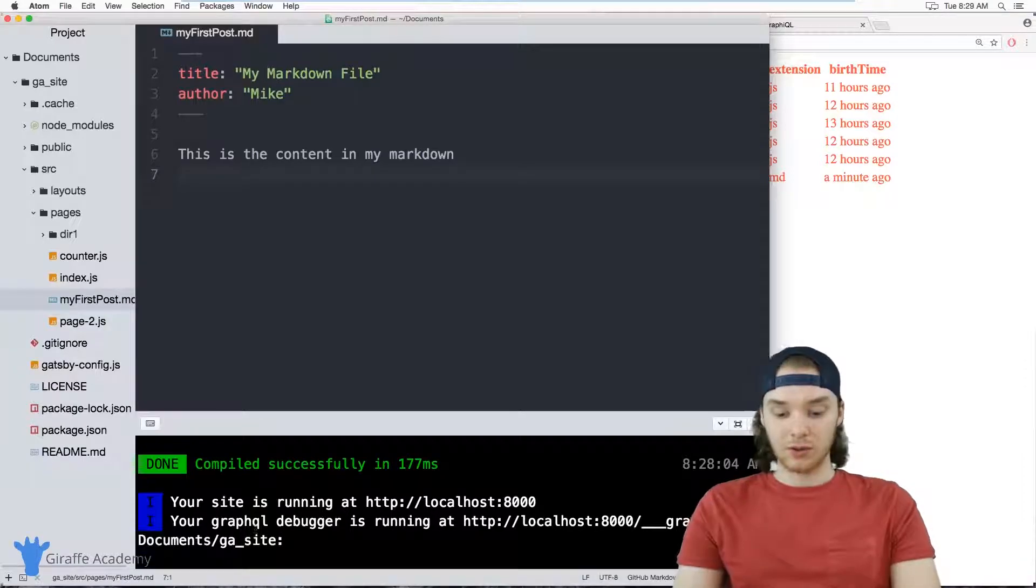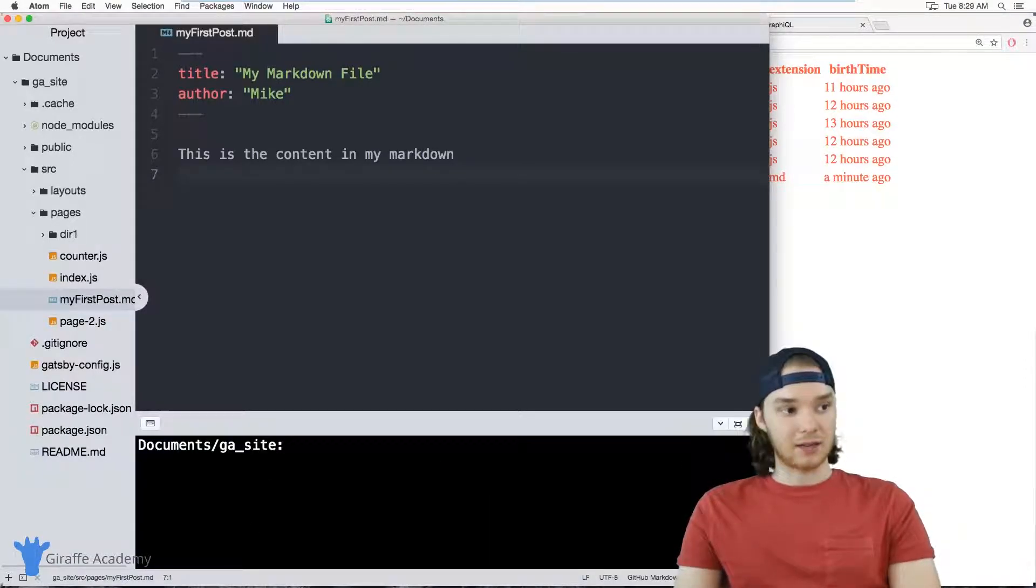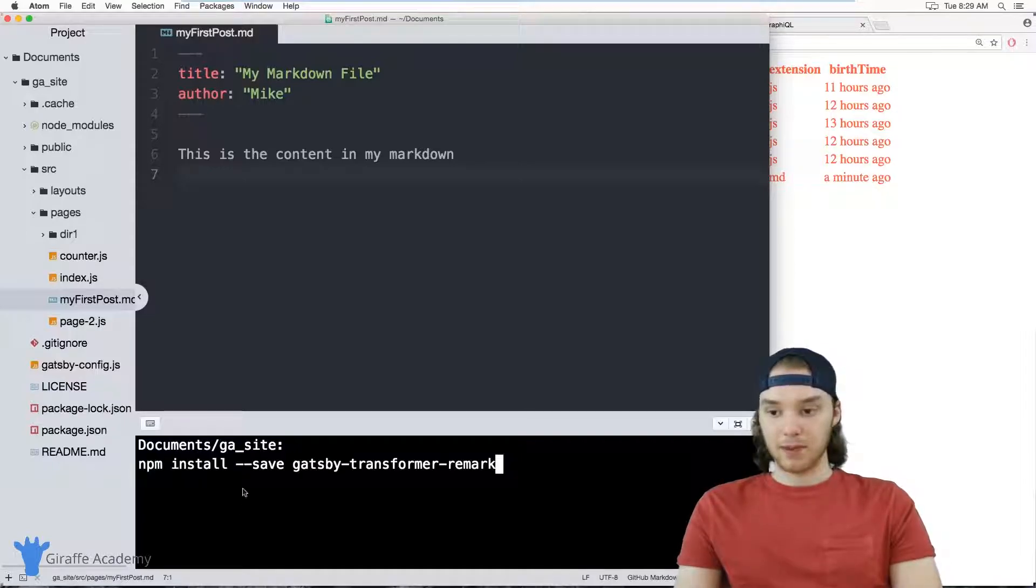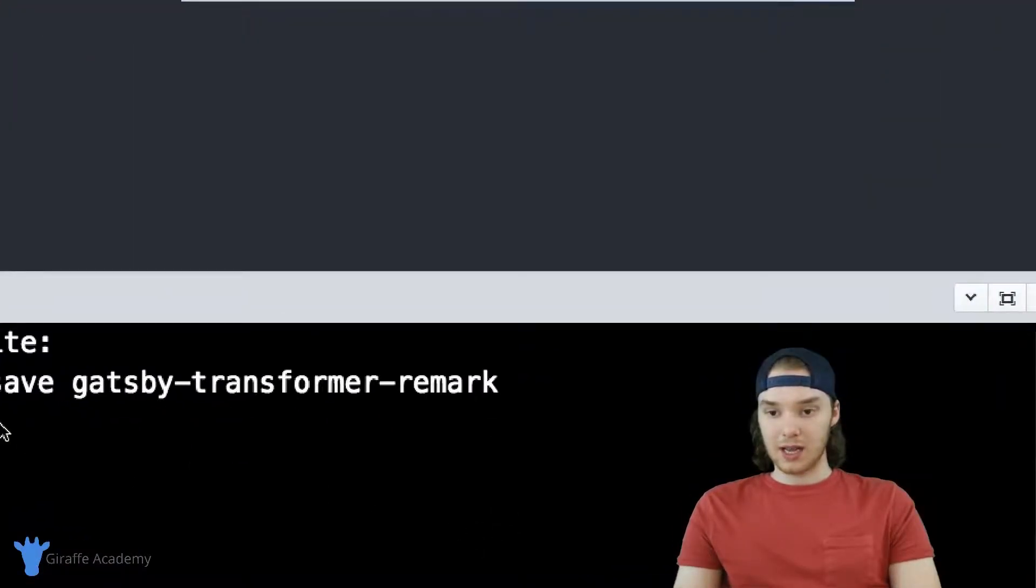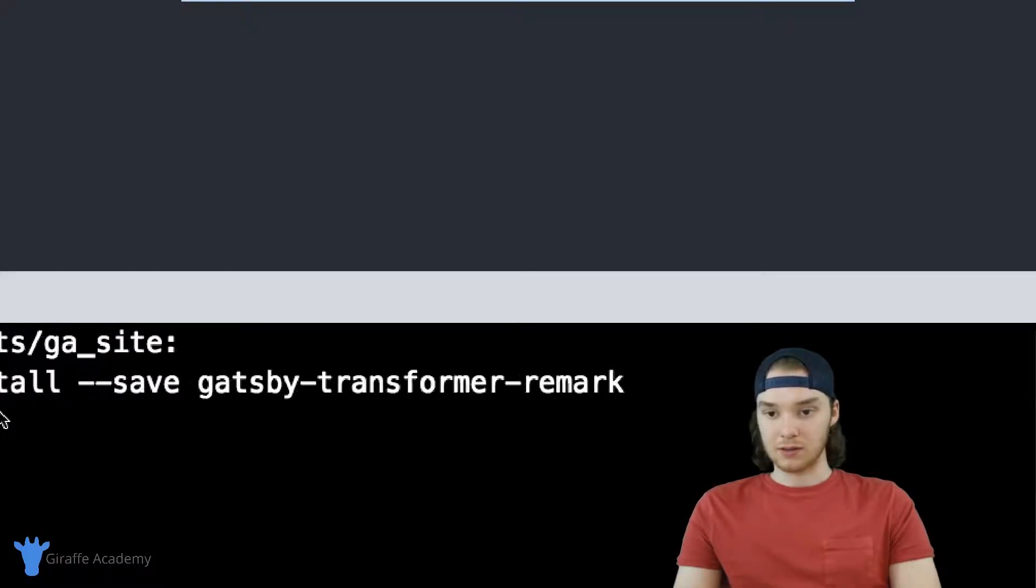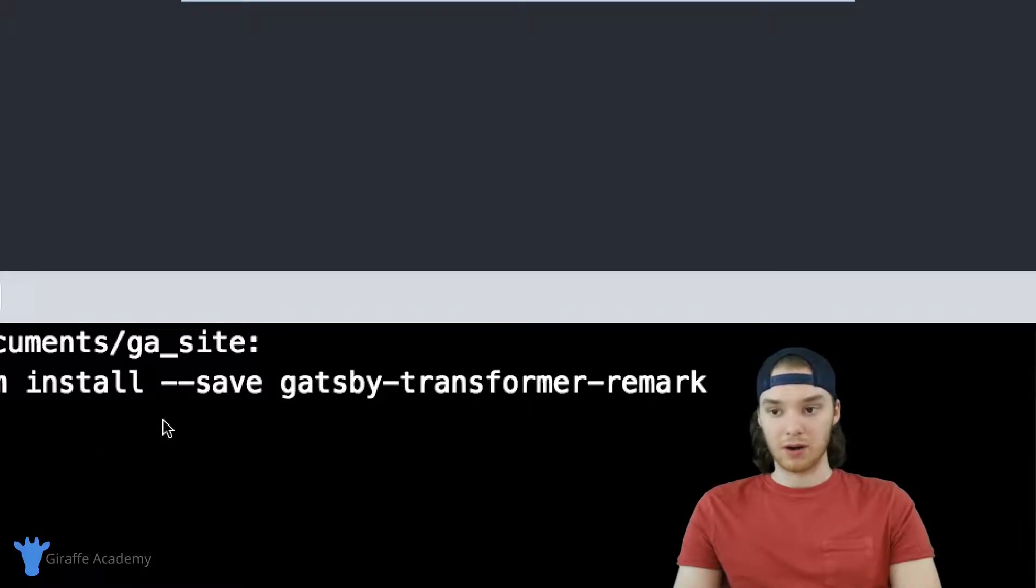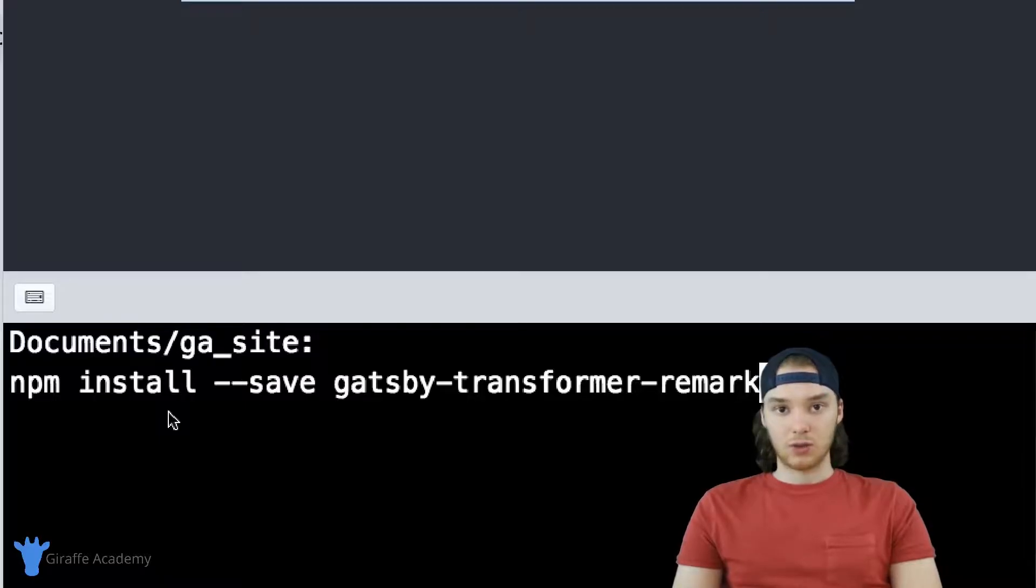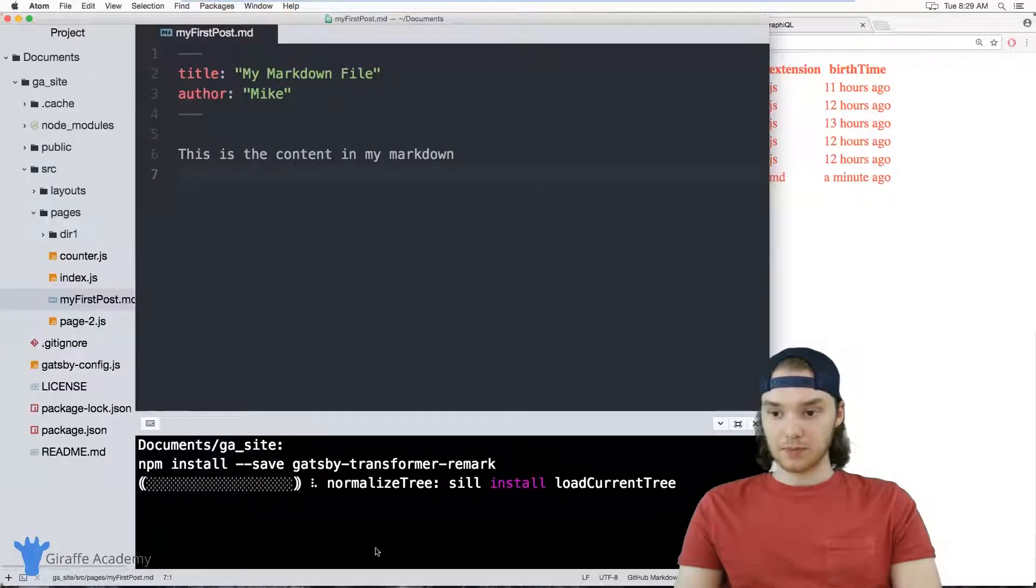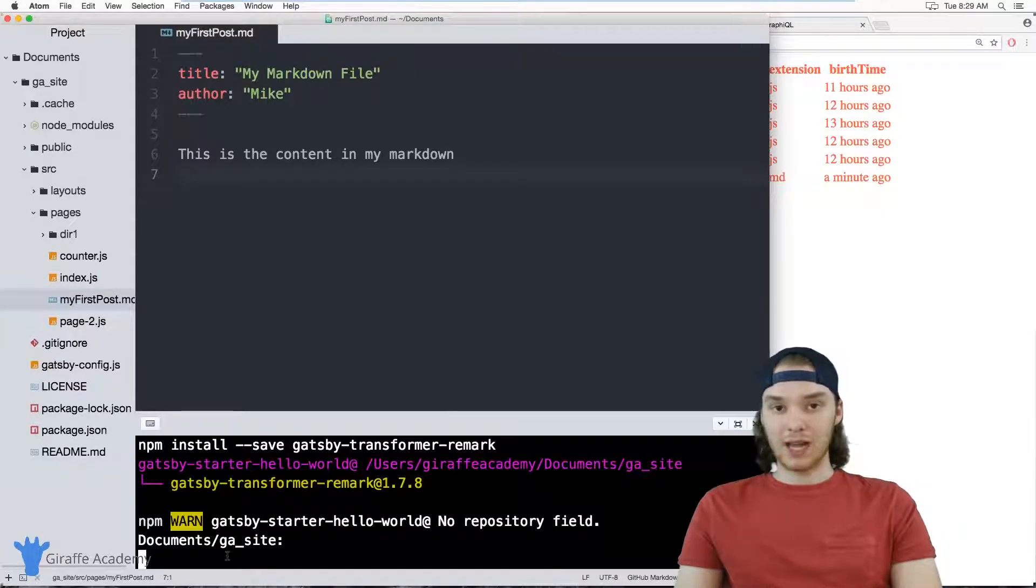And I actually want to install something. And this is going to be another Gatsby plugin. And I'm just going to paste this down here. And you'll notice it's just npm install --save gatsby-transformer-remark. So this is going to be a plugin that's going to allow us to do some stuff with those markdown files. I'm just going to click enter, and npm is going to go off and do its thing.